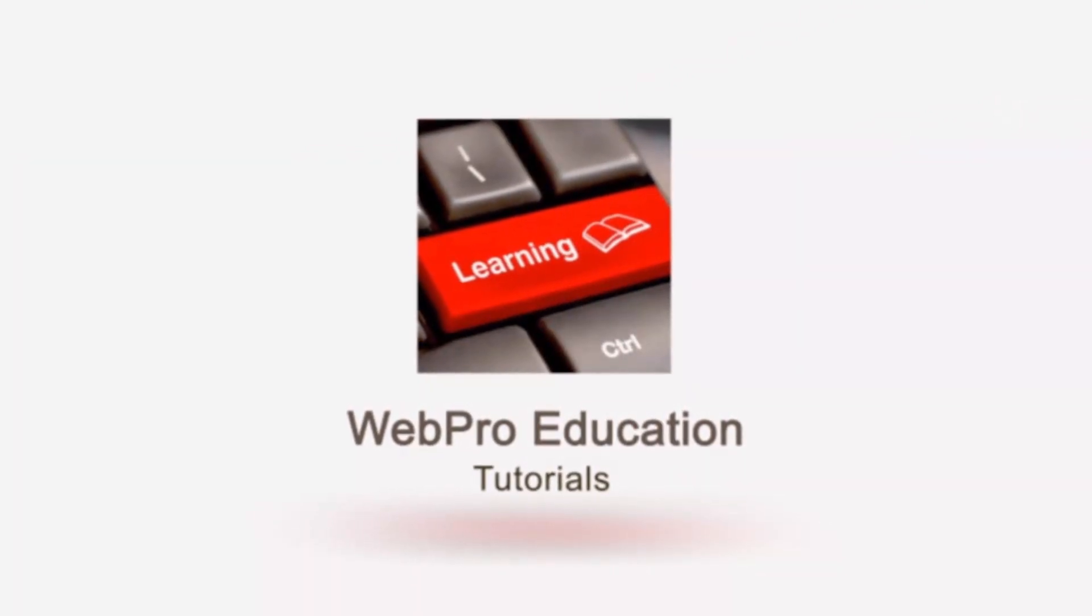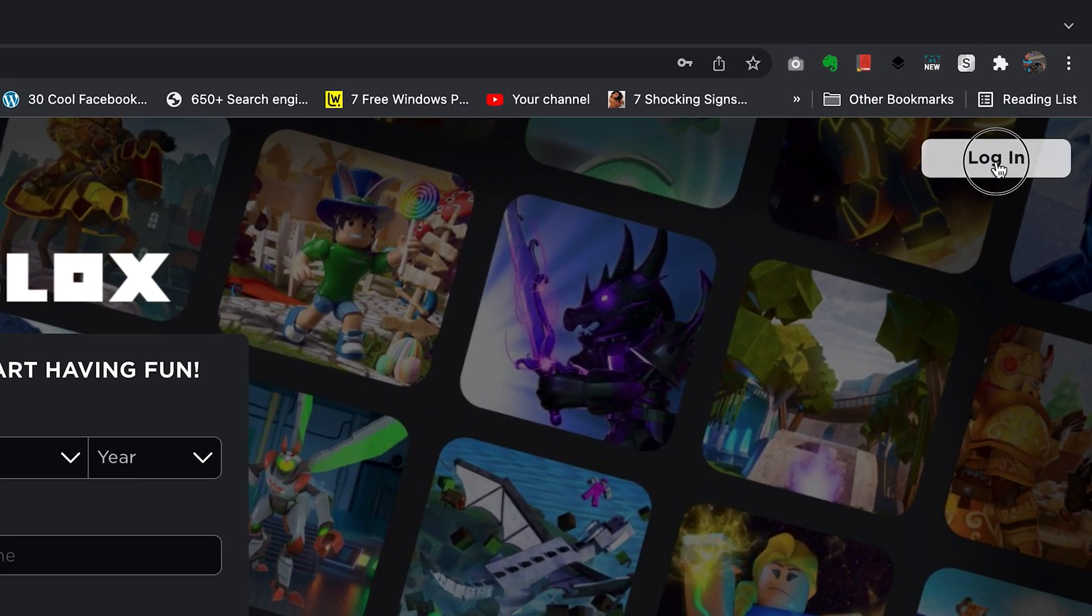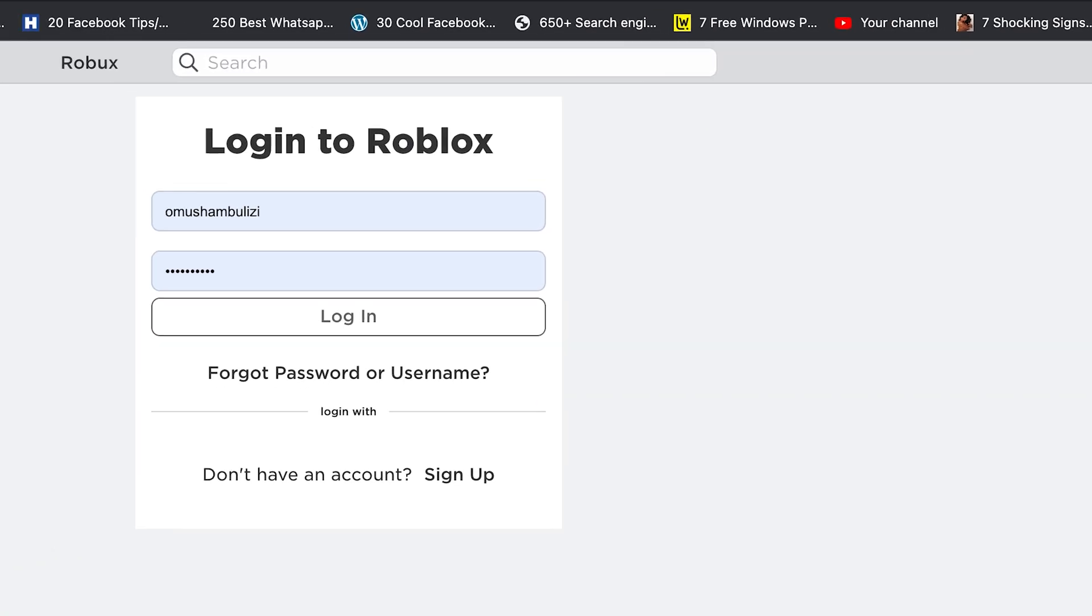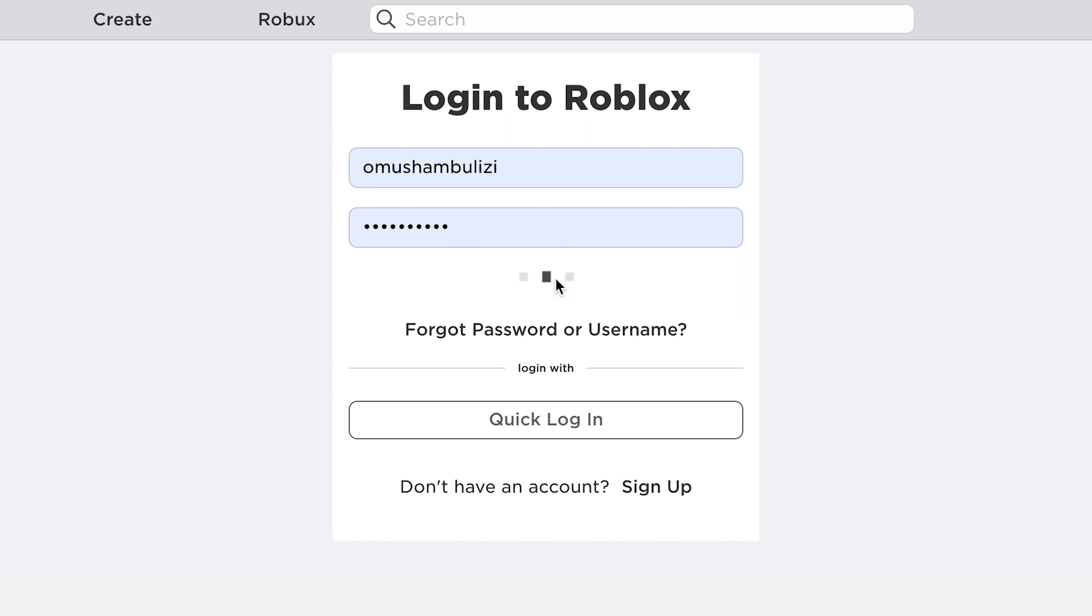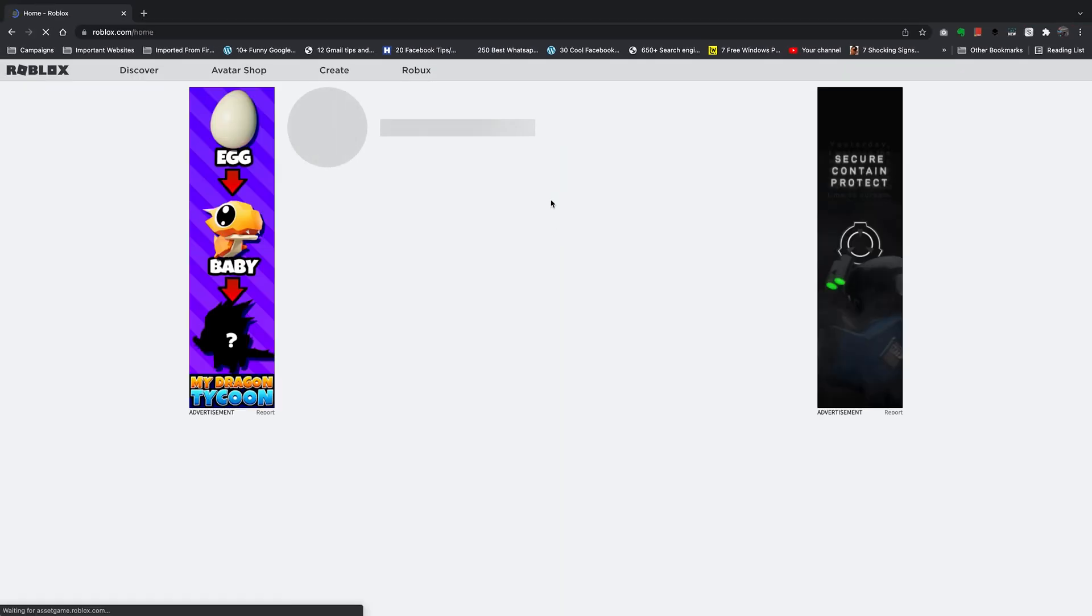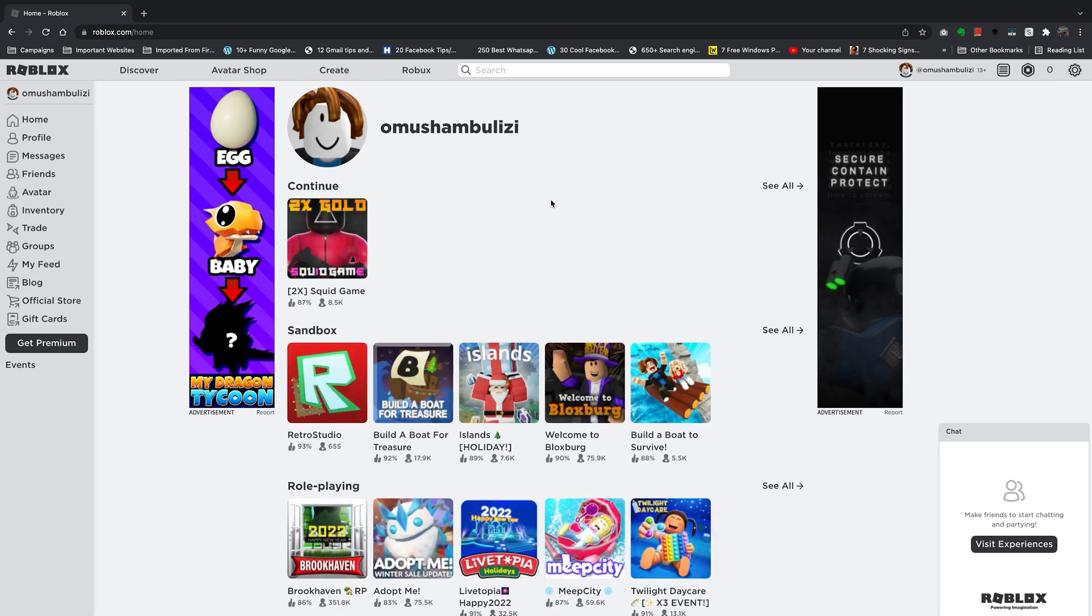But to change your password you can go ahead and log into your Roblox account. So click on login at roblox.com, enter your username and your password and then click on login and that should log you in with the current password.